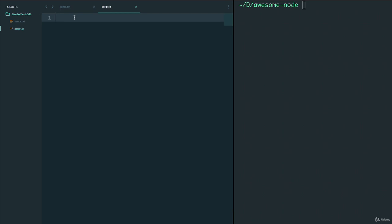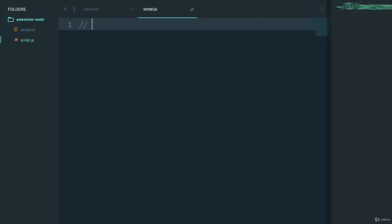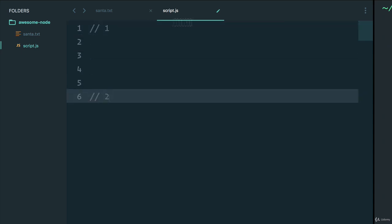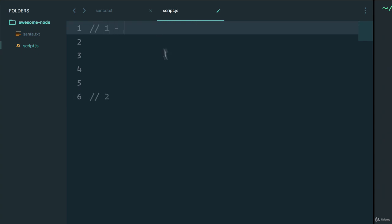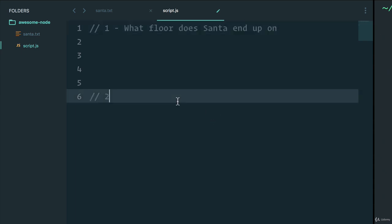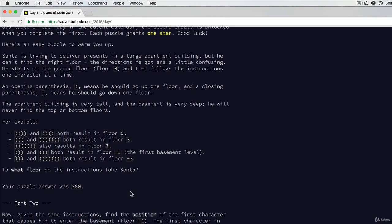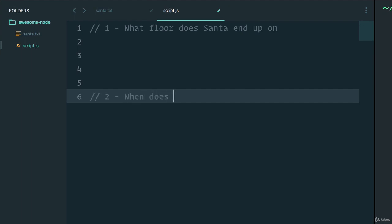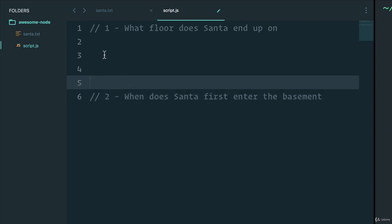Before I start coding anything, everything in my head needs to make sense and I like to keep things organized. The very first thing I usually do is comment and note that from reading the question we know there are two parts: question one and question two. We're going to focus on question one first, which is: what floor does Santa end up on? And the second question is: what is the first character that causes him to enter the basement — so when does Santa first enter the basement?